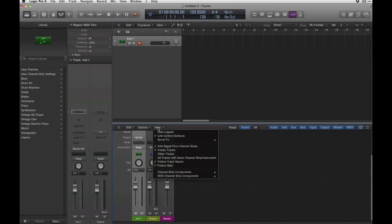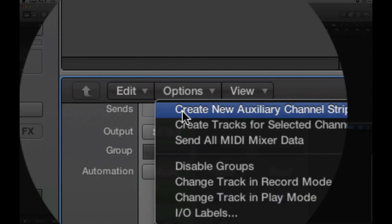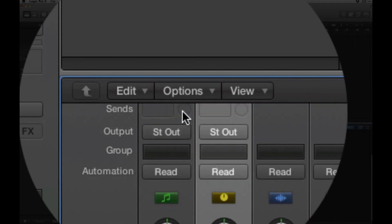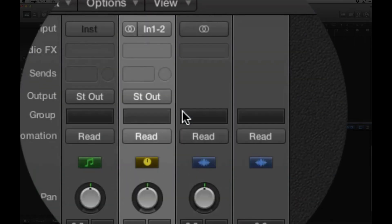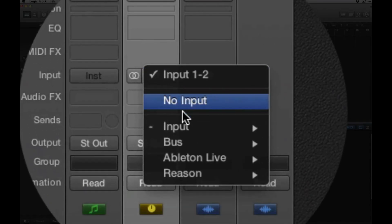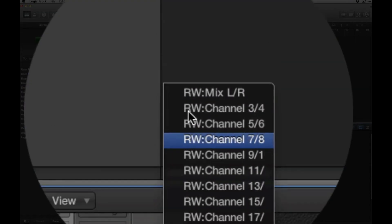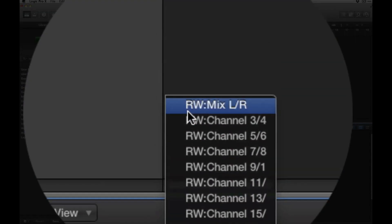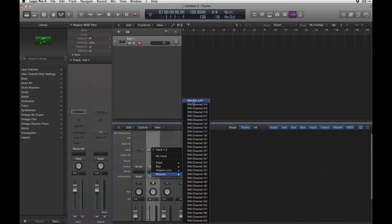Create a new auxiliary channel strip. Then we're going to go up to here, the input, and select Reason. This is going to be the whole mix of Reason. You can do different channels if you want if you're splitting up instruments and stuff.